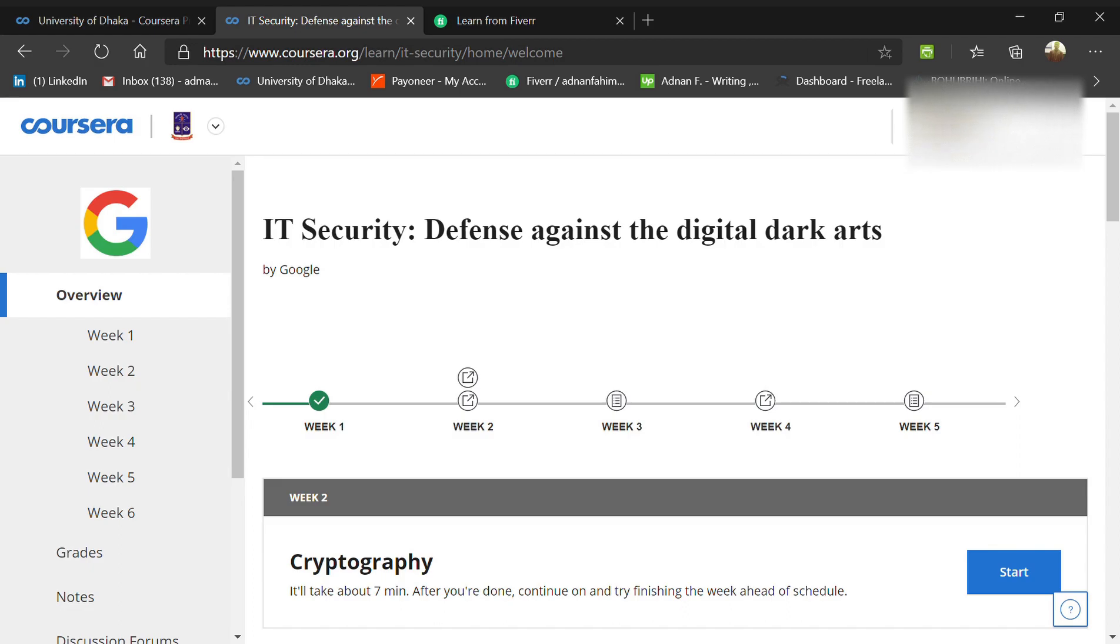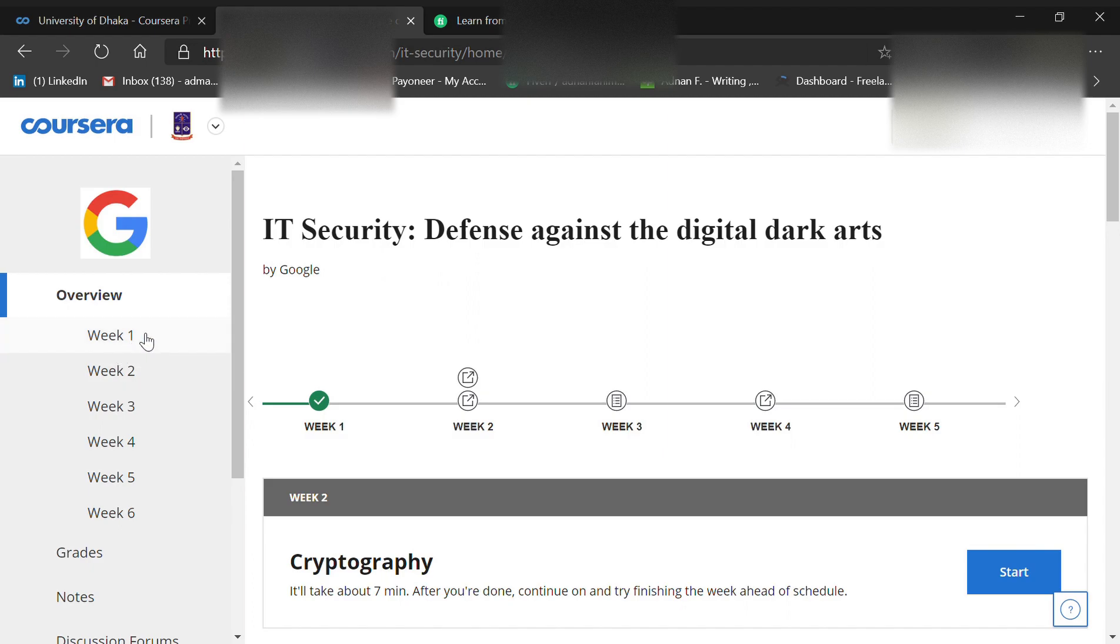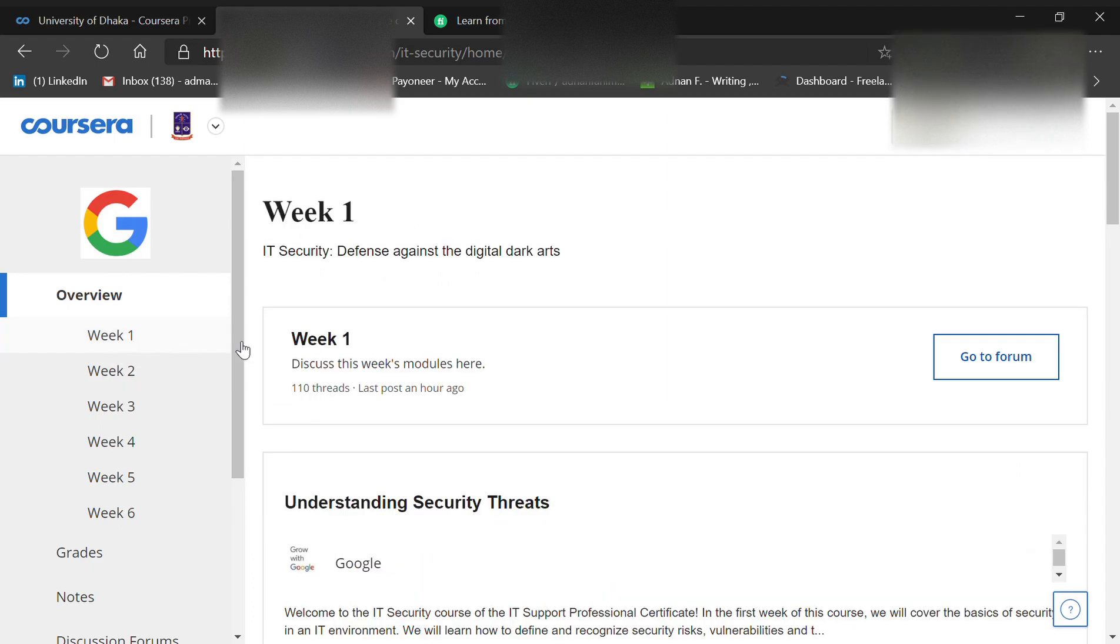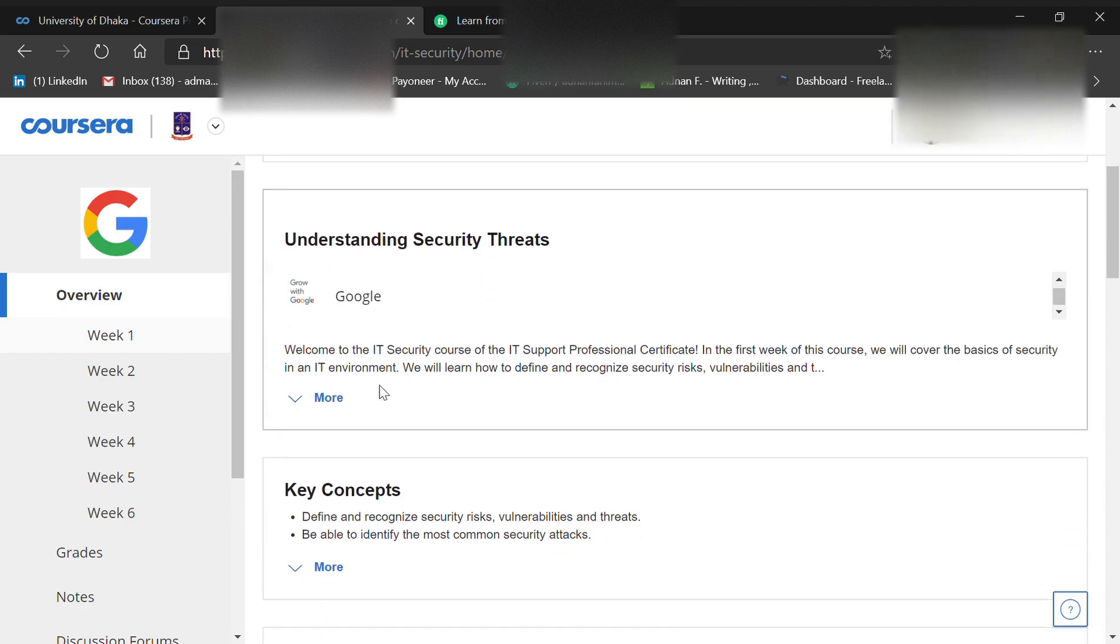Hello everyone, today we're going to discuss IT Security: Defense Against the Digital Dark Arts, which is offered by Google on Coursera. You can do this fully free, and there are six weeks. We're going through Week 1.